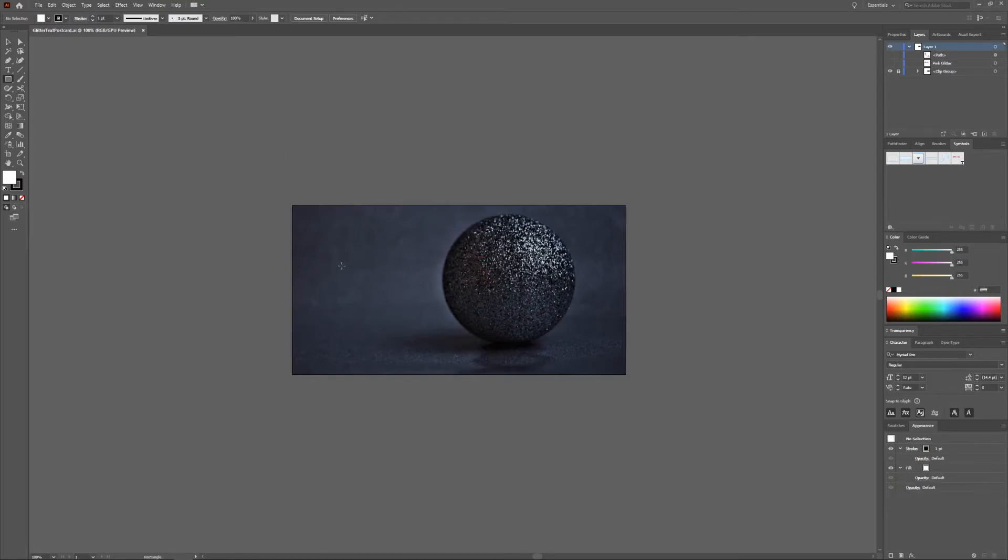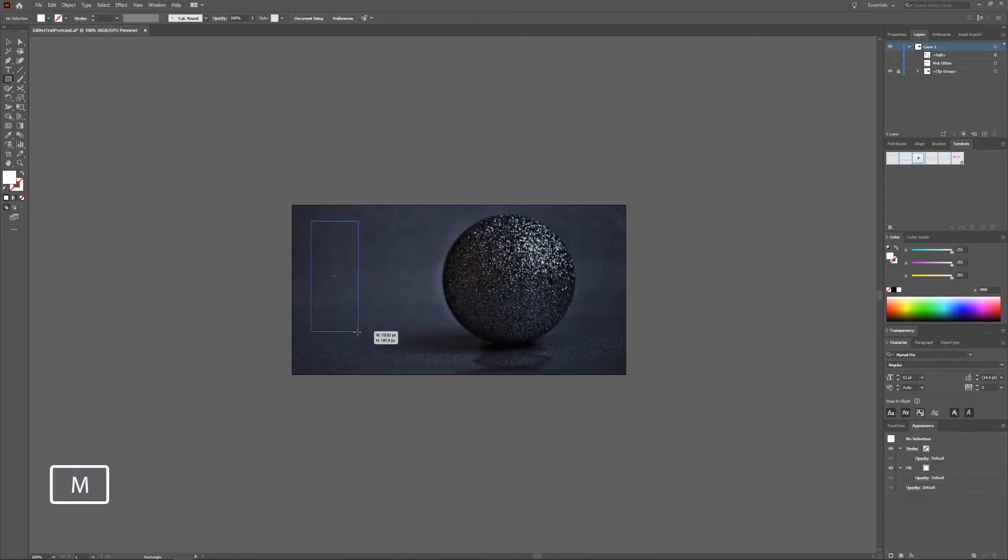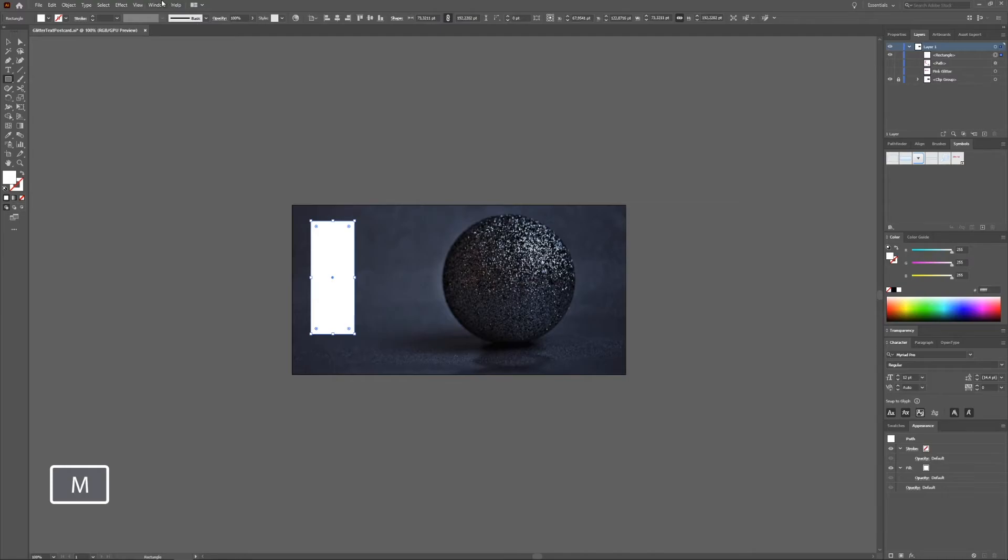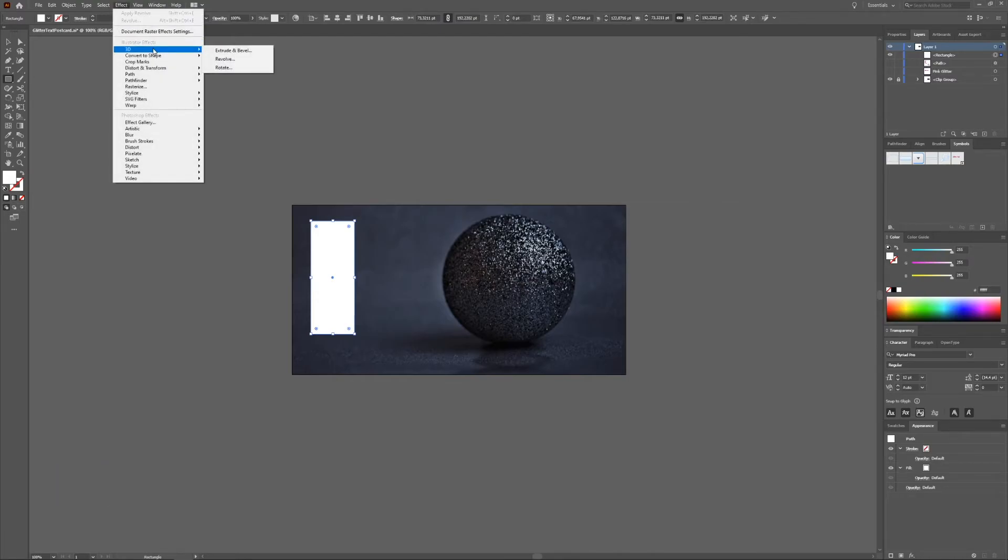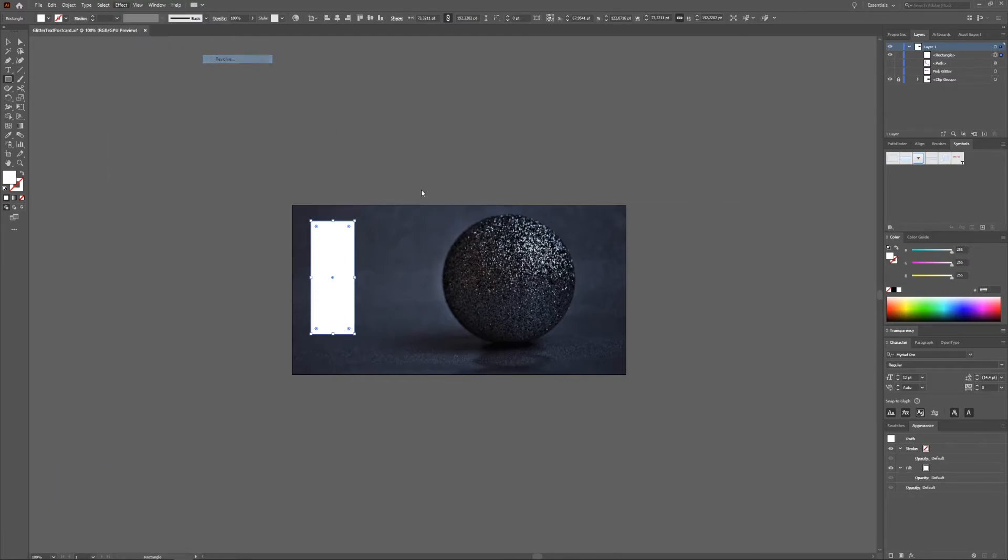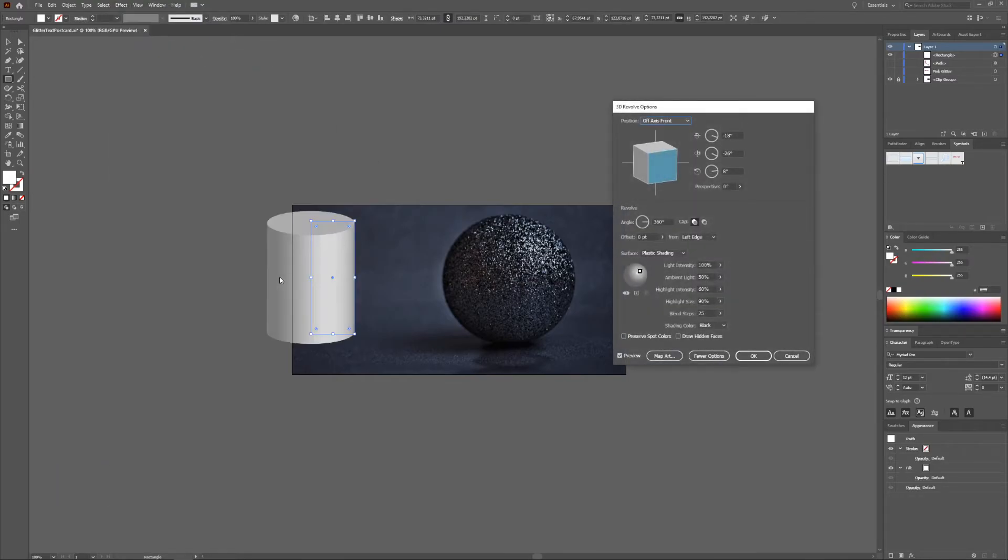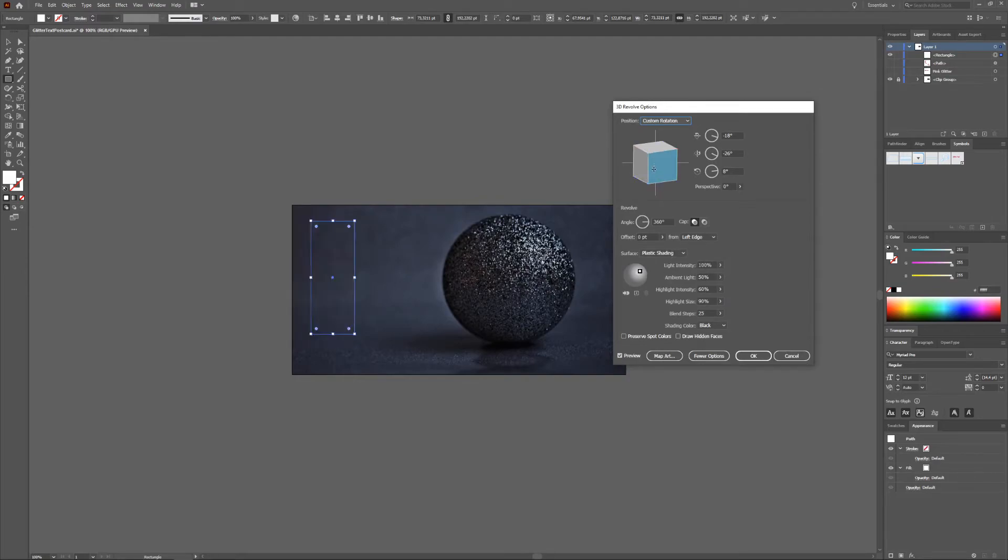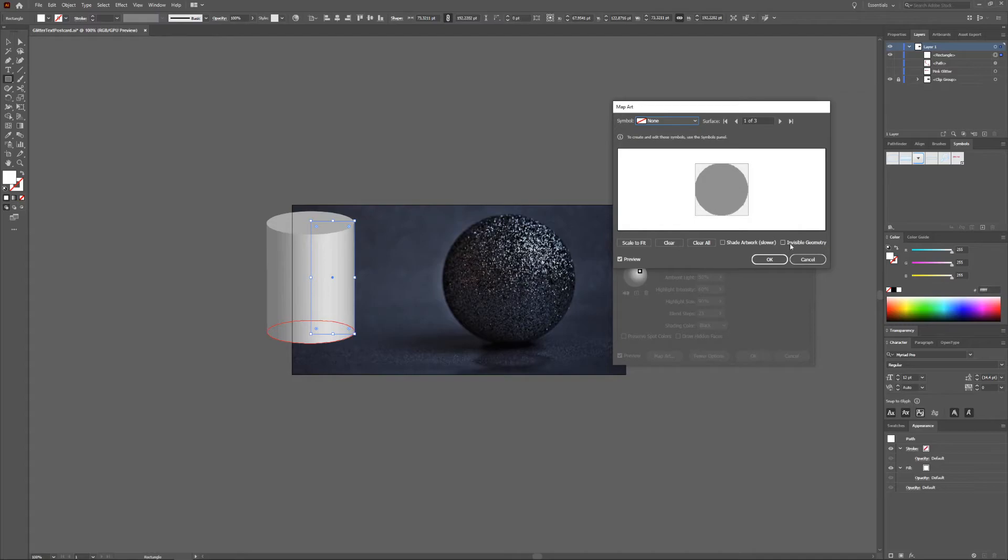If you want something else than a sphere you can choose to make for example a rectangle and if you 3D Revolve a rectangle you get a sort of tube-like thing. Same thing here, you can map your art to it.